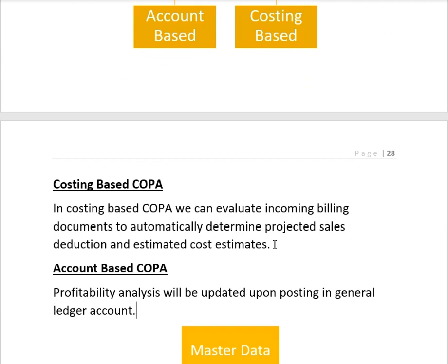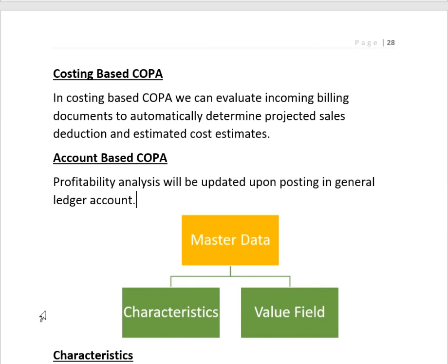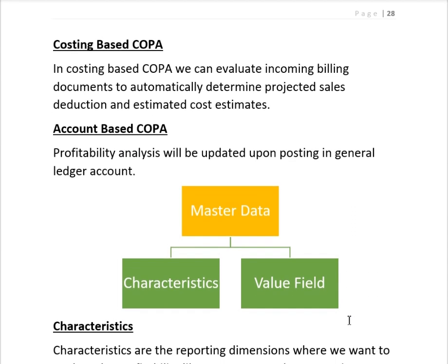In account-based COPA, profitability analysis is updated upon posting to General Ledger accounts. The key difference between the two types is: in costing-based COPA, value fields are updated when a value is posted, while in account-based COPA, General Ledger accounts are updated. In costing-based COPA, value fields are integrated with GL accounts, whereas in account-based COPA, GL accounts are not assigned to any operating concern.